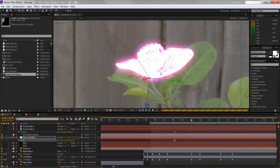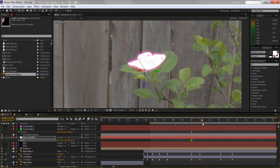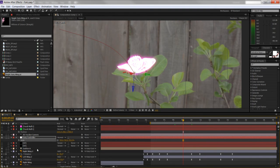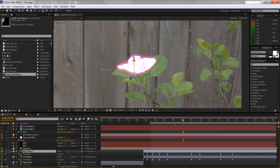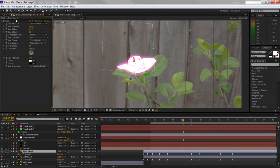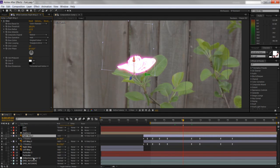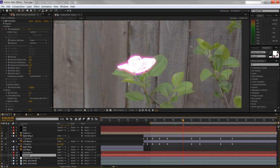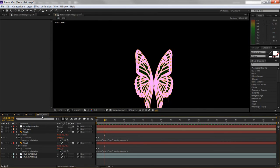After reloading, the butterfly updated but it's a little smaller, so grab the Butterfly Controller, hit S for scale, and scale it back up. You'd also go through and update glows, opacities, and other effects. That's pretty much the tutorial — almost 40 minutes. Hope you guys enjoyed it.